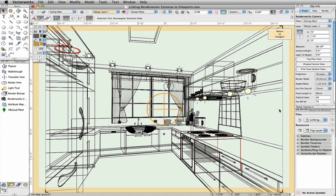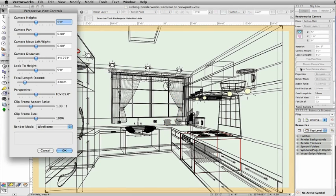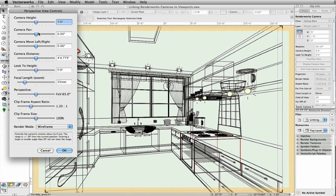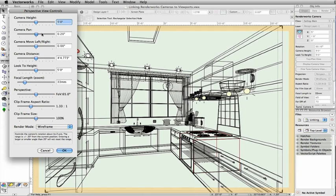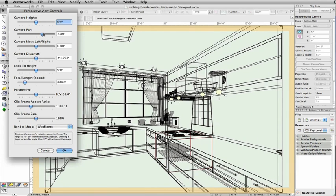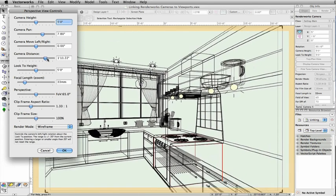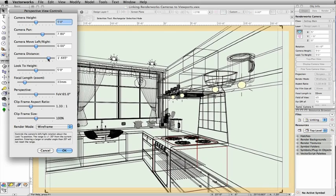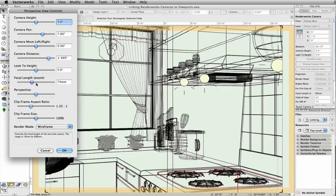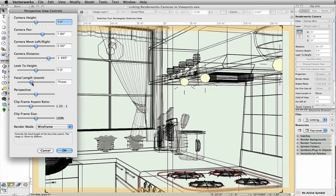You can now modify the camera settings and also fine-tune the view by clicking on Fine-Tune Camera View. Here you can adjust the camera's height, pan, distance, look-to height, focal length, perspective, and also adjust the aspect ratio and frame size.